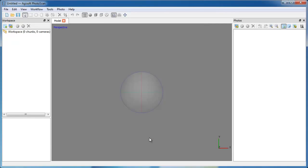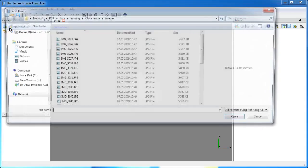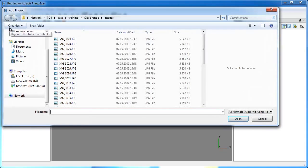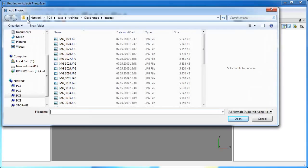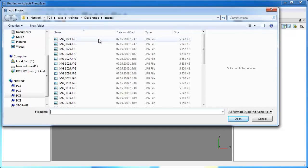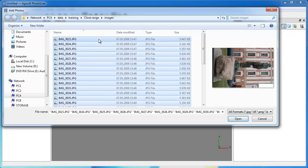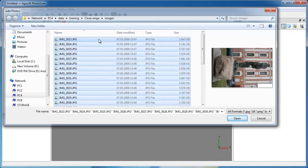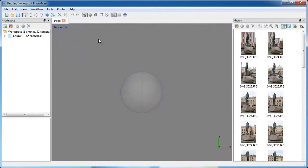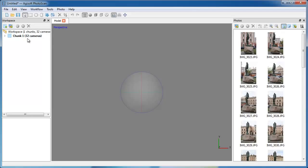Now let's start our project. First of all you need to add photos. To do this, click on the Add Photos toolbar button on the Workspace pane. Browse to the folder containing the images you are going to process. Here is my dataset prepared for the tutorial. Select all the photos and click Open button. On the Workspace pane we see that a chunk has been created and it contains 32 cameras, that is 32 photos. The photos themselves can be seen on the Photos pane.